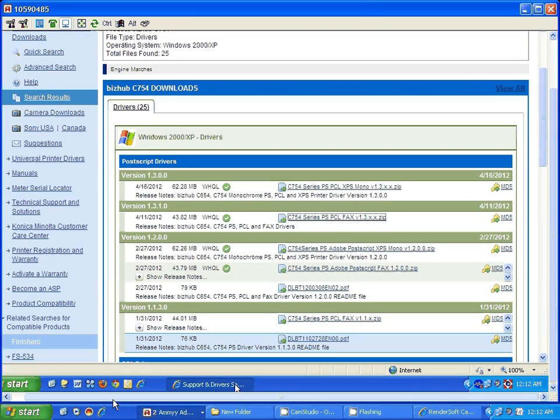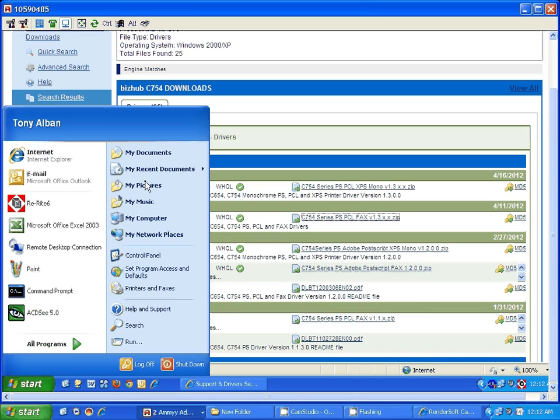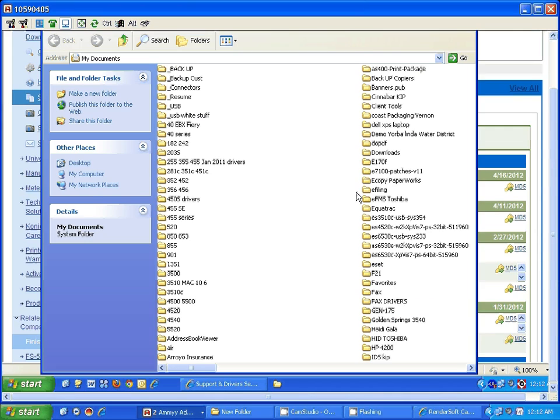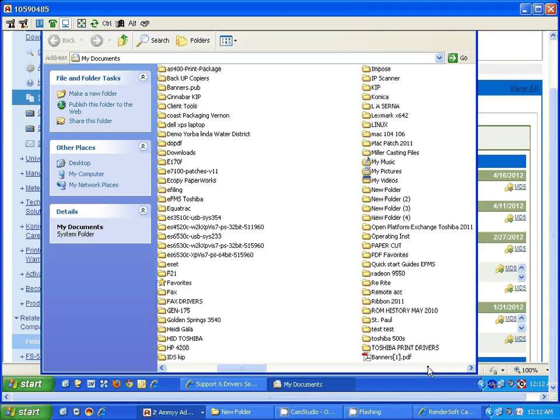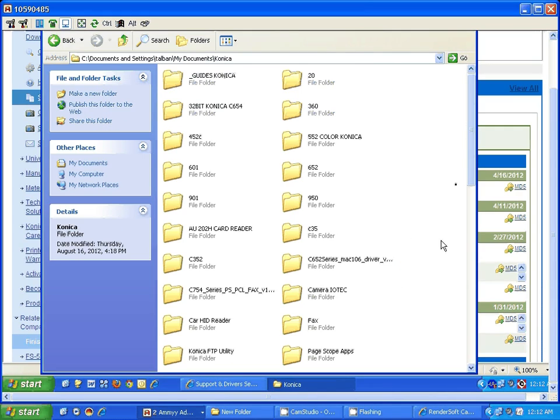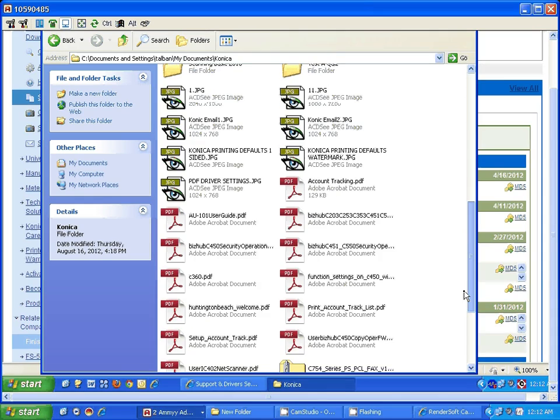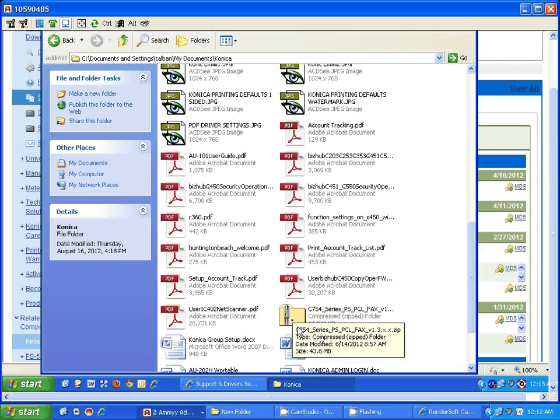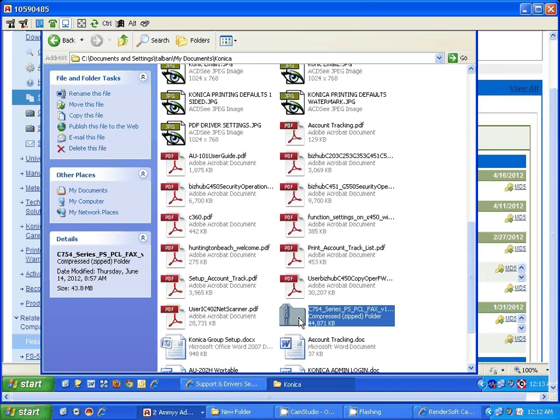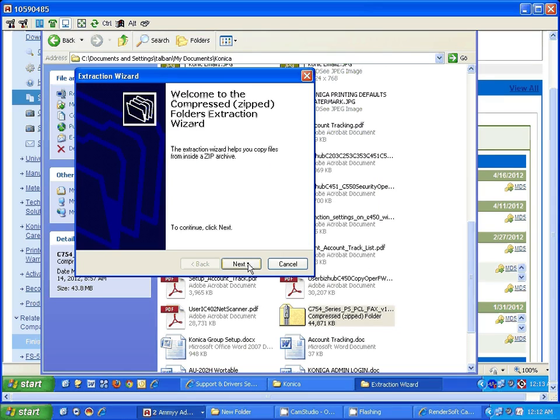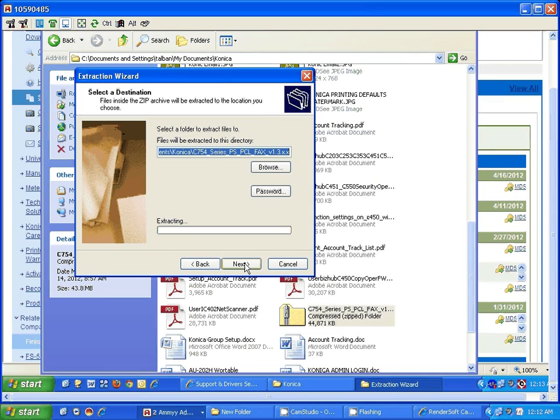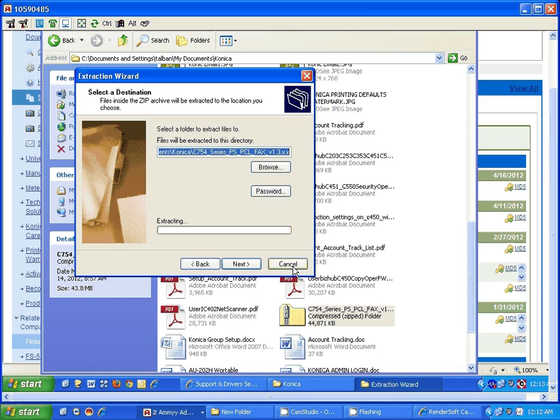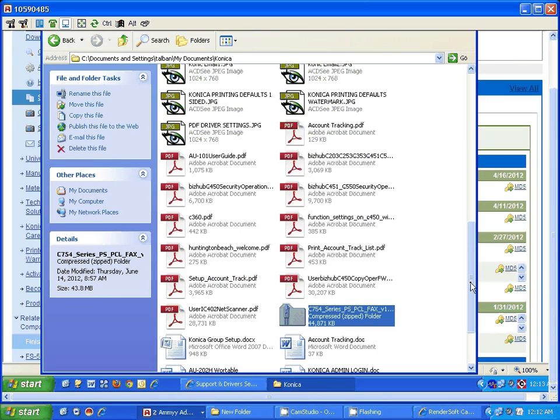Once you have that folder saved, go to that folder and find it, because now you need to extract the file. Go to that folder, right click on that folder, left click and extract all. Go to the next, it will pretty much create another folder. Click next again. I already have it on set.